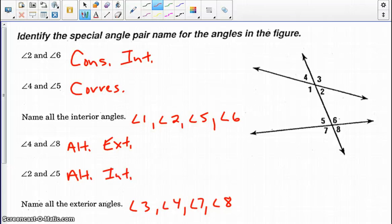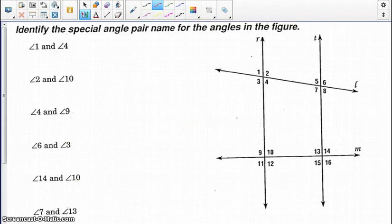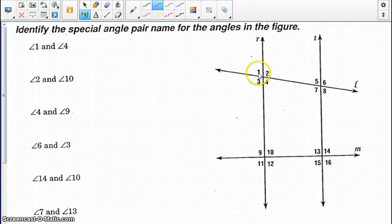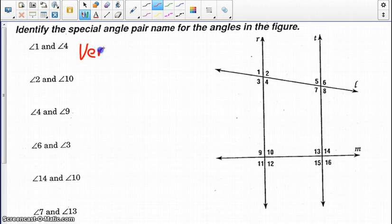Moving on to the next example. We want to identify the special angle pair for the figure. Looking at angle 1 and angle 4, these are an example of vertical angles.